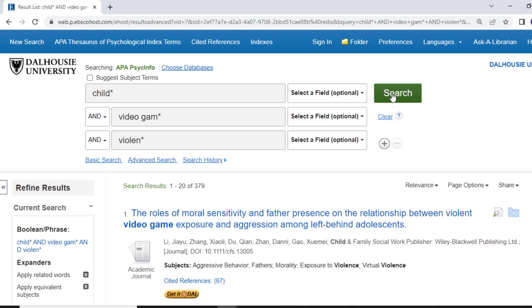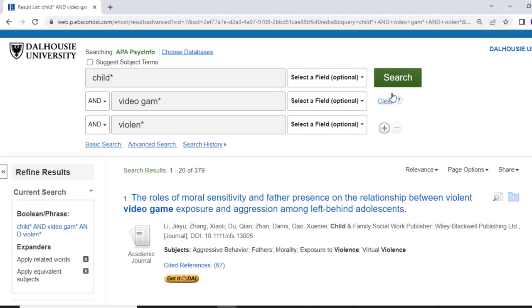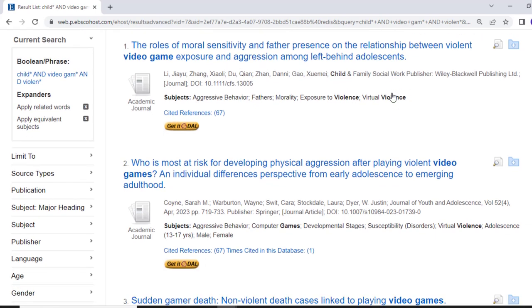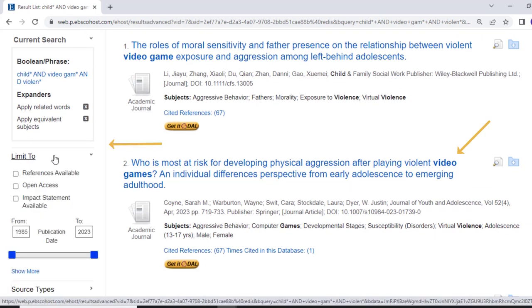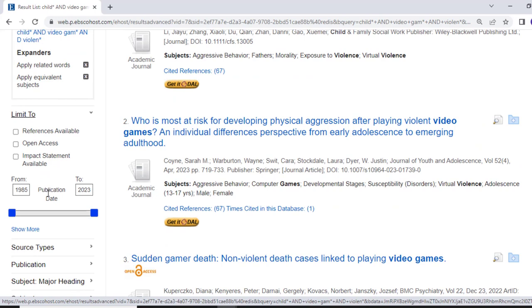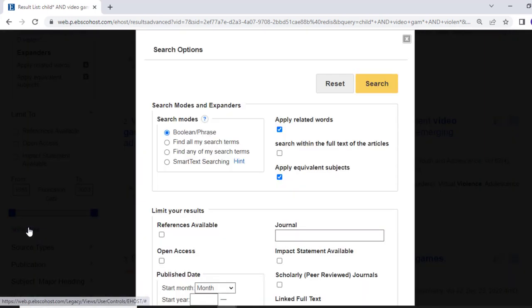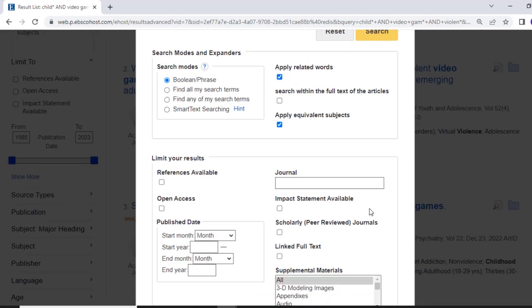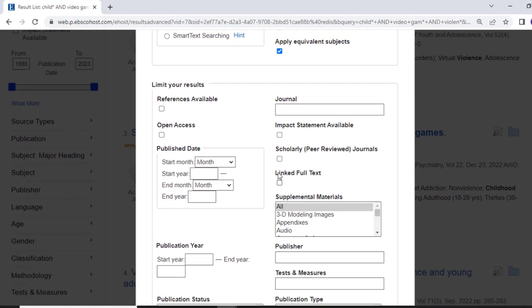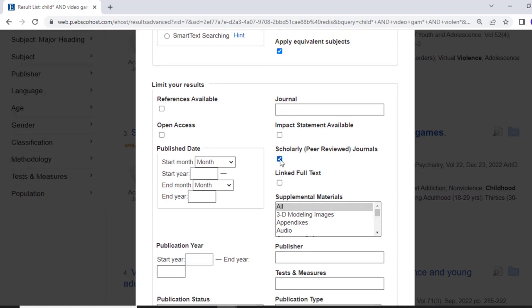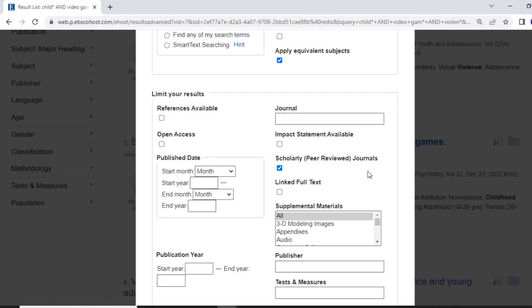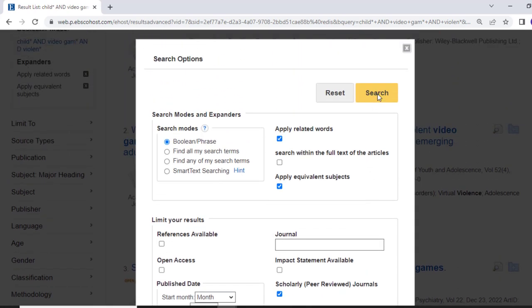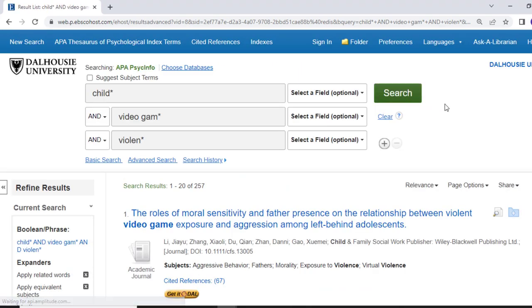Here is the results page. You can read article titles in the center column, and on the left you will find tools to narrow your results. Under Refine Your Results, you can choose to limit to only peer-reviewed materials. Articles that are peer-reviewed have been reviewed by experts in the field, and many professors require you to cite only these types of articles in your own papers.